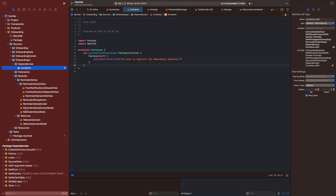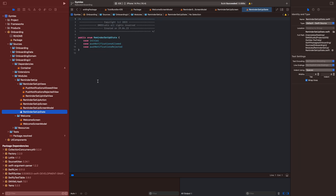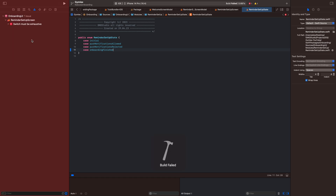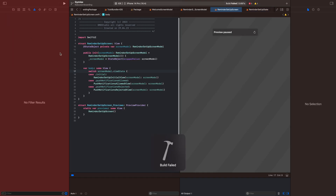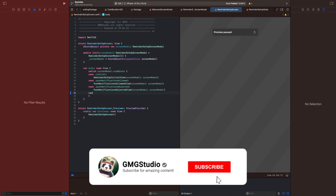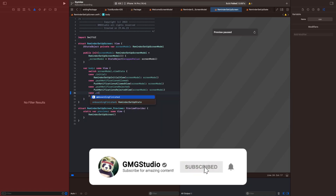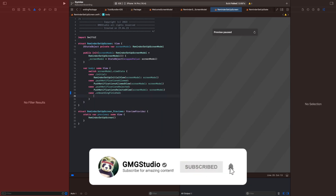Now what we want to do is go to modules and into reminder setup state, because we want to add a new state which is 'case onboardingFinished'. Now we will go into the reminder setup screen and add the new case, which is '.onboardingFinished'.